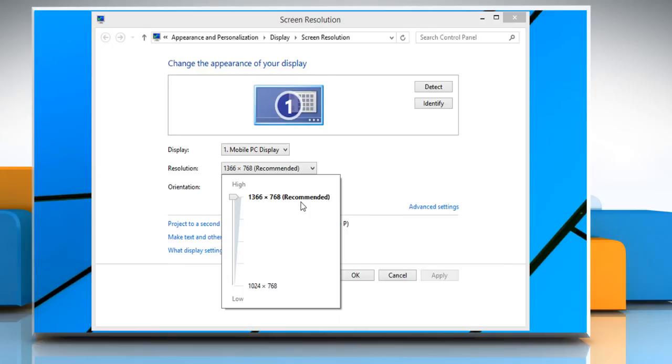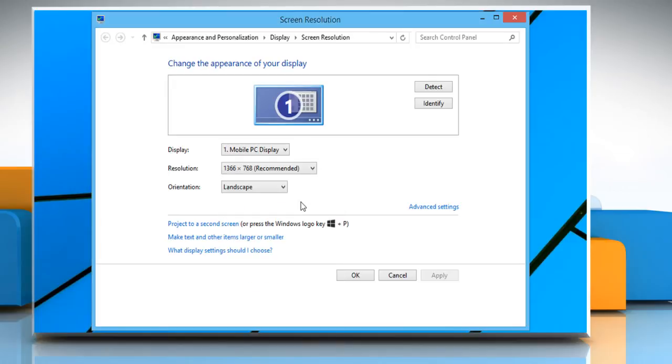If you want to snap apps, you need a screen resolution of minimum 1366x768. Close the Screen Resolution windows.